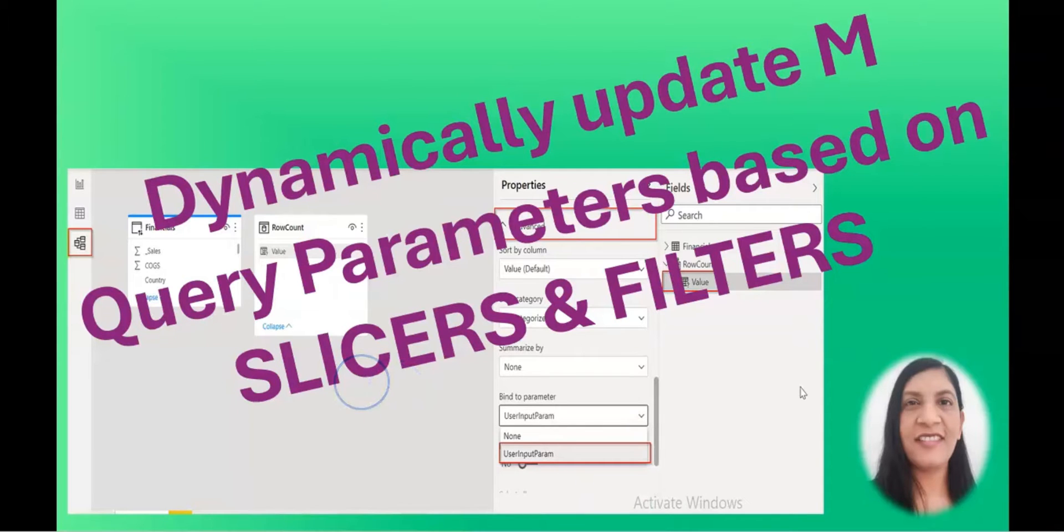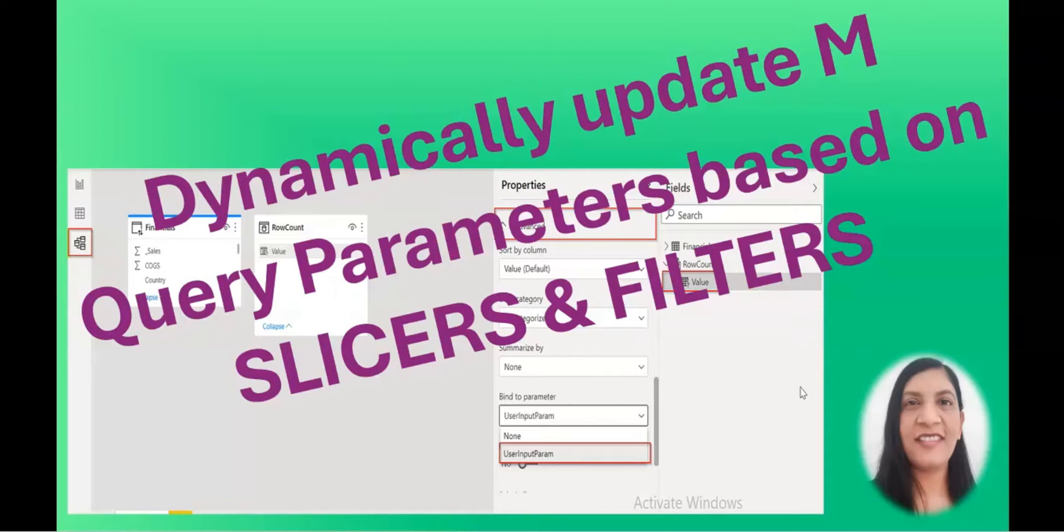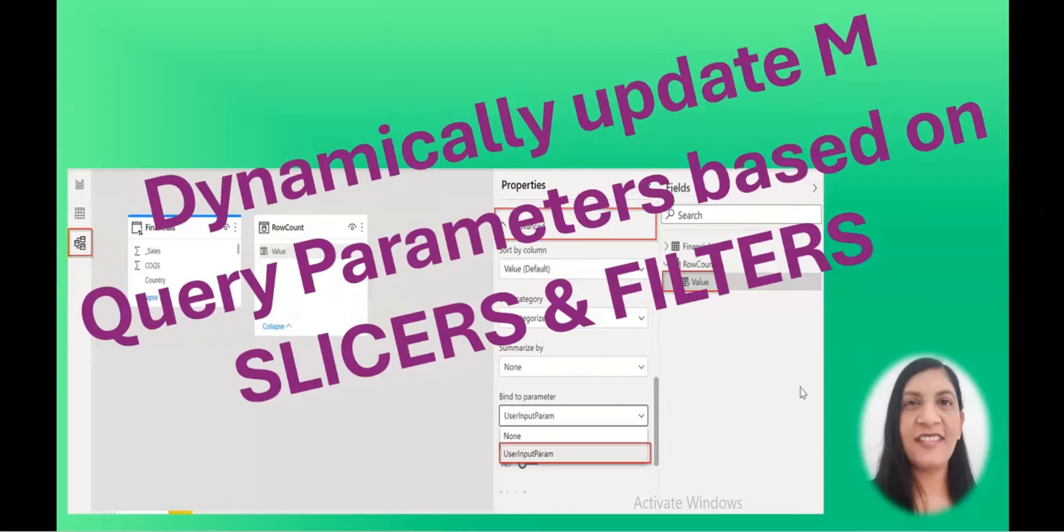So without delay, let's get started. I'm going to open up Power BI. But before that, if you are first time here on my channel and you didn't subscribe yet, then go ahead and hit the subscribe button. I upload Excel and Power BI videos regularly on this channel. So let's get started.